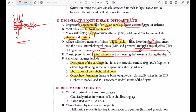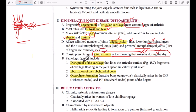The pain worsens during the day because with a degenerative condition, more use means more rubbing of bones against each other, causing more pain. The bones are in direct contact due to cartilage destruction, so pain increases with use. Morning stiffness lasts up to 30 minutes.